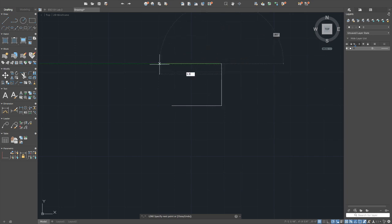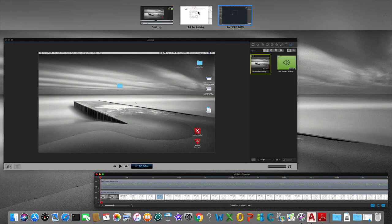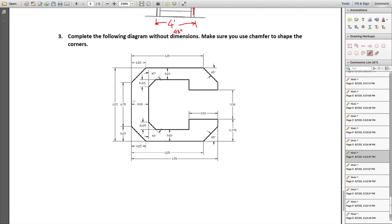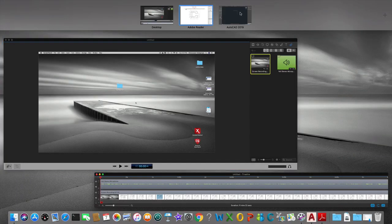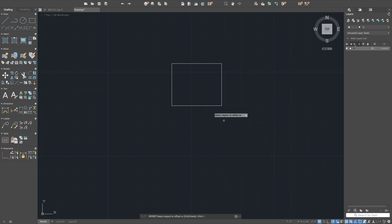AutoCAD chamfers the corner. Press enter to repeat the chamfer command — since the same dimension is used, AutoCAD remembers the previous distances. For the next chamfer with different dimensions — 0.125 in X and 0.125 in Y — start the chamfer command again, type 'D' for distance, and enter the new values.